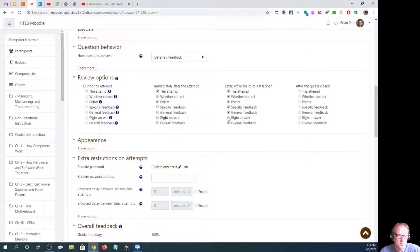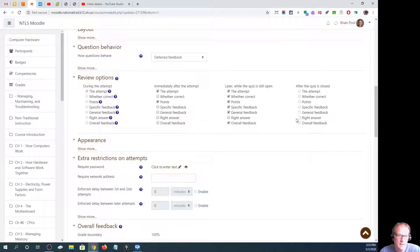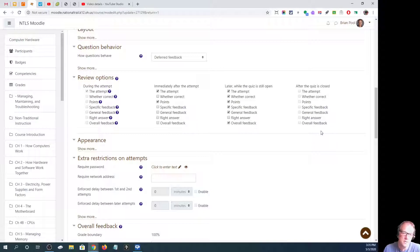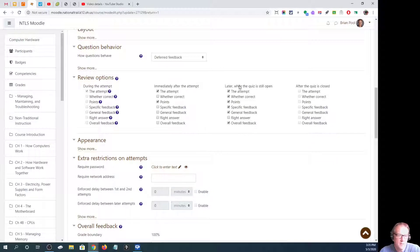In general, the only thing I don't have checked is right answer. And then after the quiz is closed, they'll be able to see all those things because the quiz is now closed. So this is the column really that you want to pay attention to.